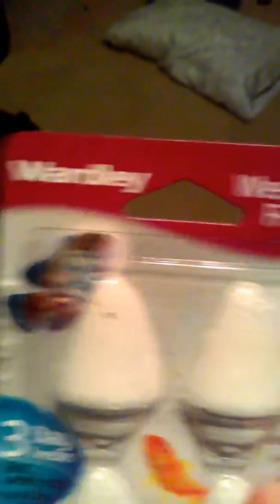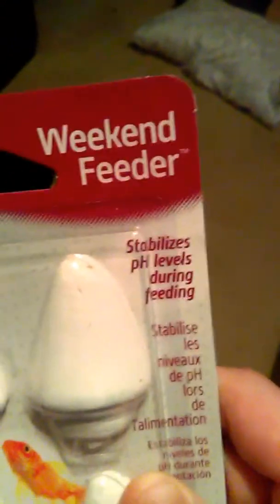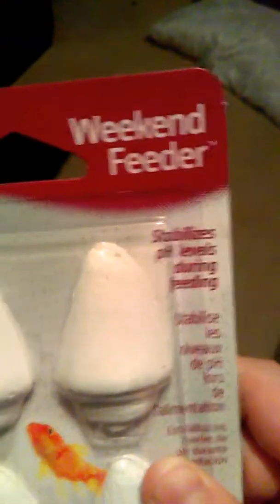I got these for my fish. They're weekend feeders. Basically, they're supposed to deteriorate or decay while you're on weekend trips.